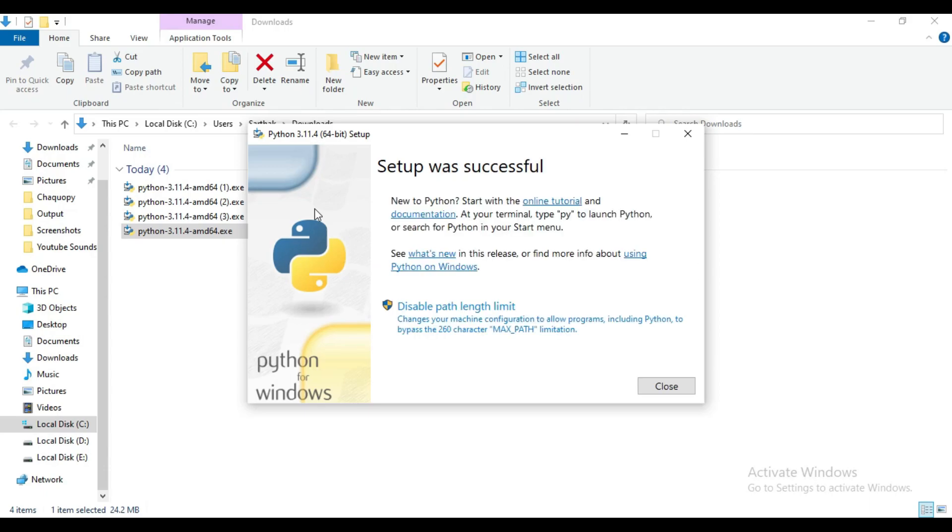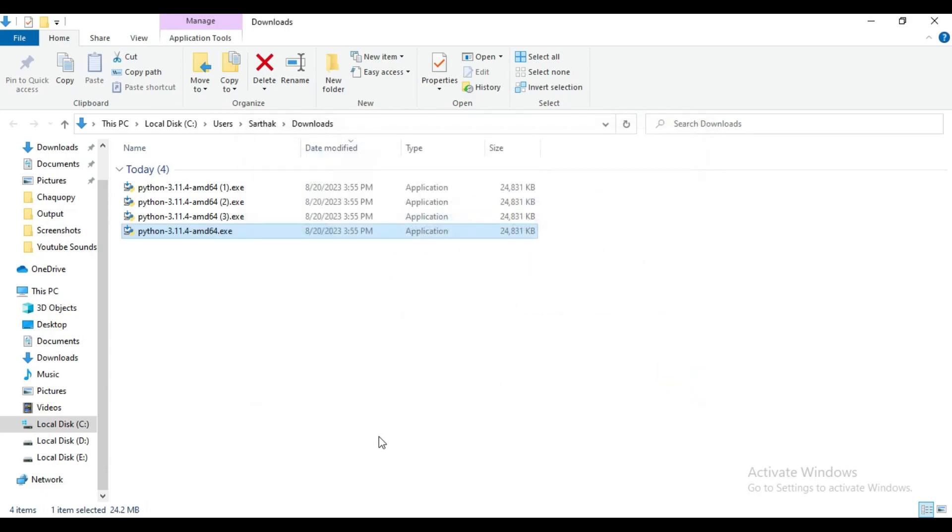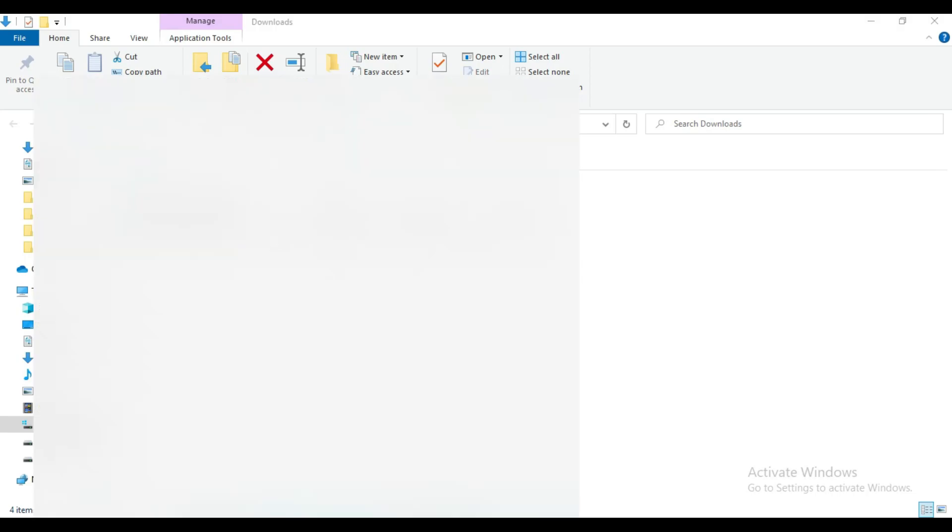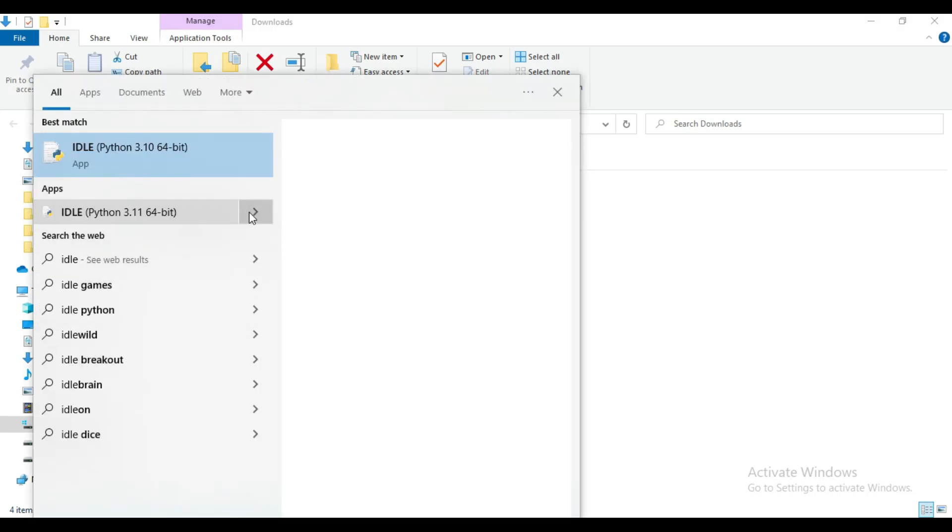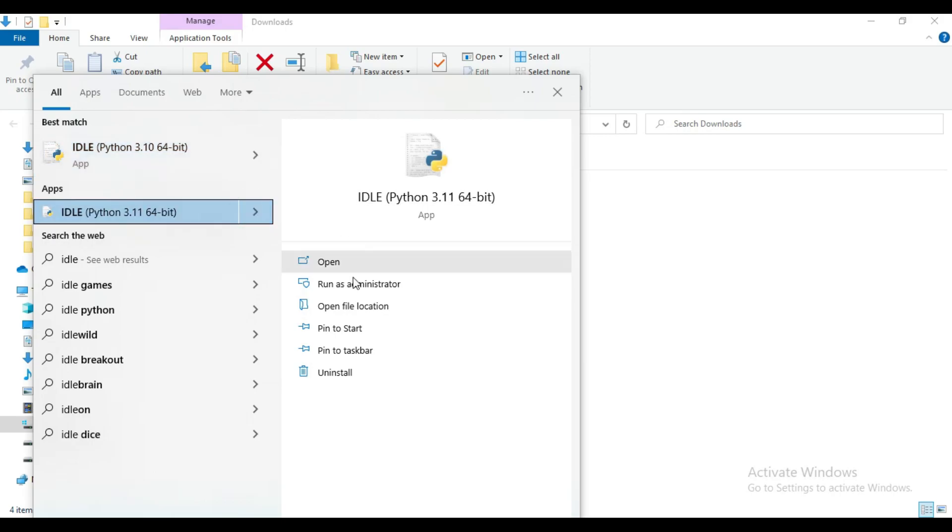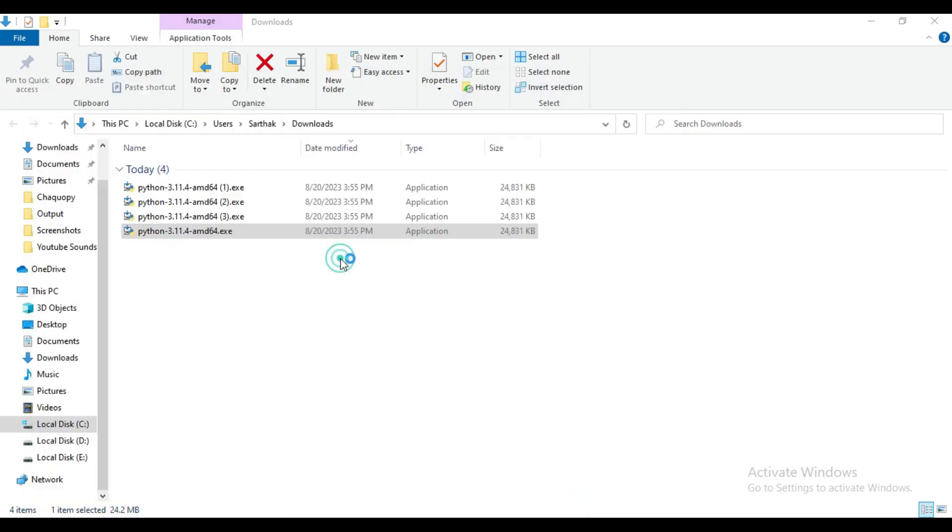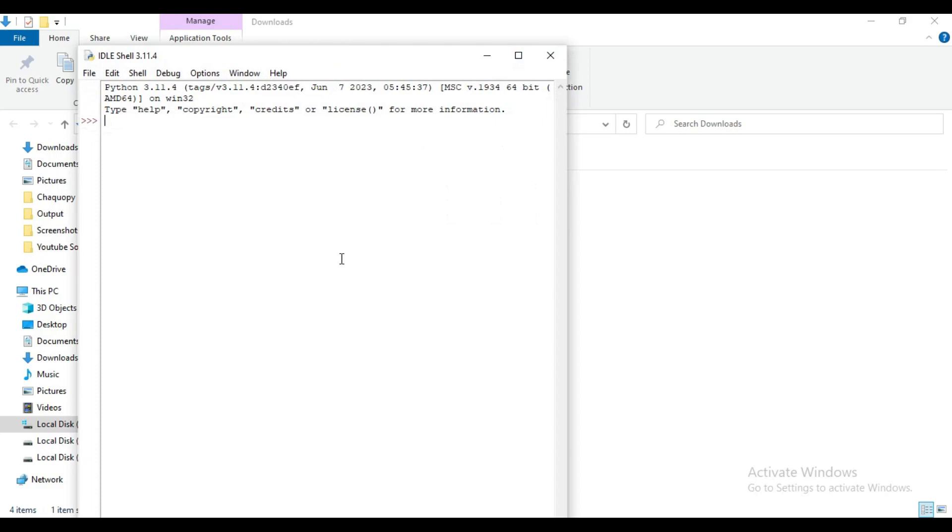Now you can see Python is successfully installed. Now first let's try to import numpy in Python IDLE. First open Python IDLE latest version, that is this one, 3.11.4. Open this and then I will import numpy.